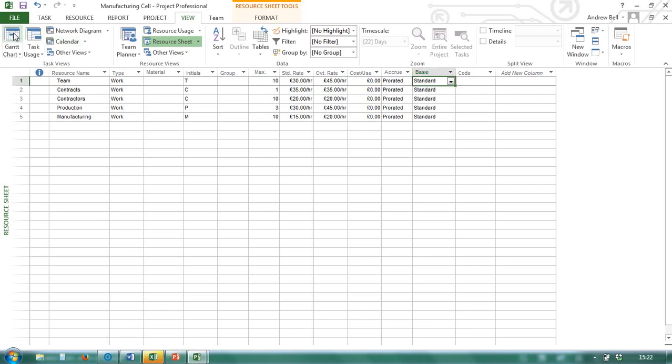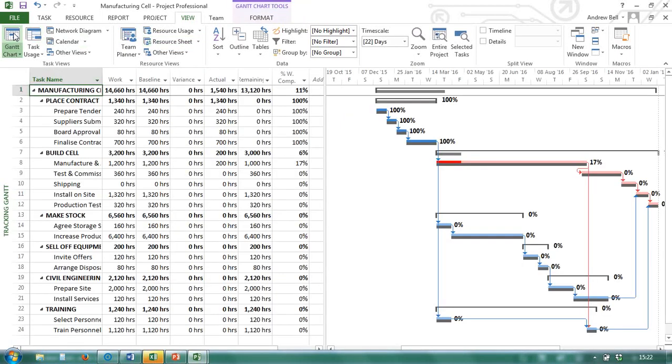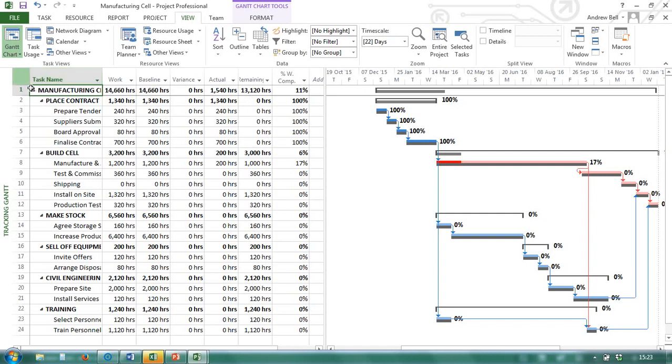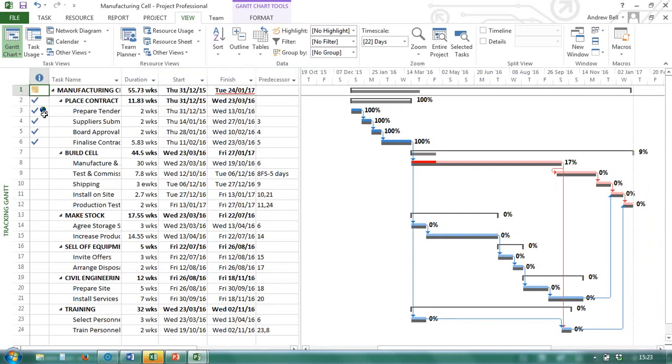By default, the Gantt chart view is a table and the Gantt chart. Because I was left on the work table, it has gone back to the work table. The entry table feels like coming home because that's what we expect.